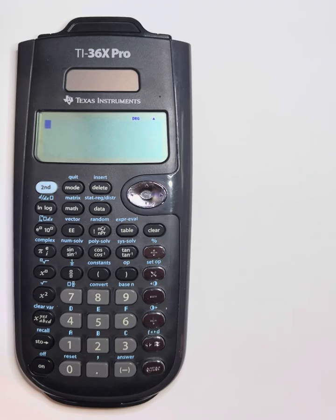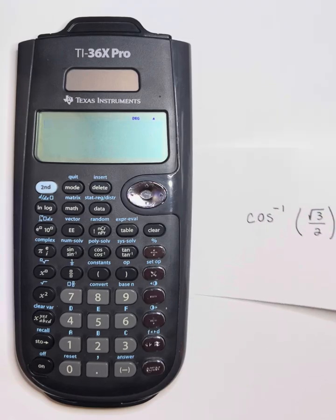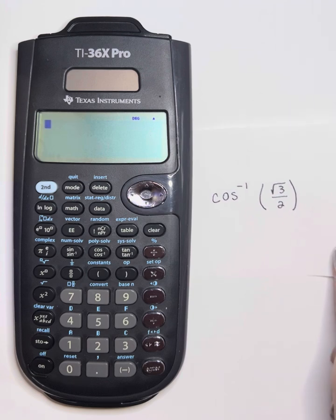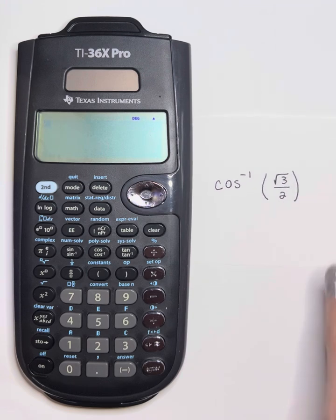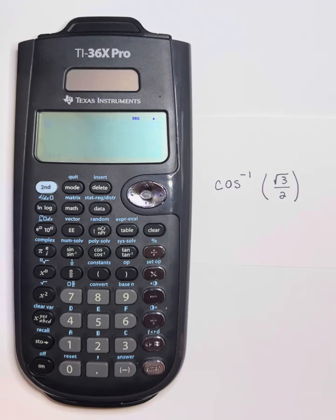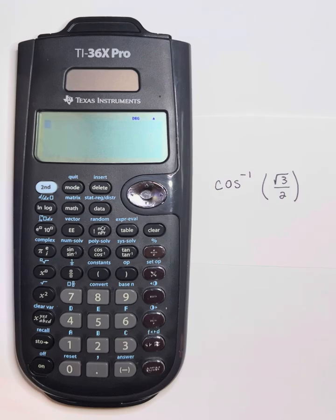I can also use the TI-36X Pro to find the inverse functions. Say if I wanted to find cosine inverse of square root of 3 over 2 — we should know that the cosine inverse of square root of 3 over 2 is 30 degrees, because that's what we just did: we found the cosine of 30 degrees and got square root of 3 over 2.